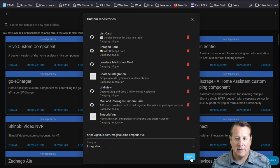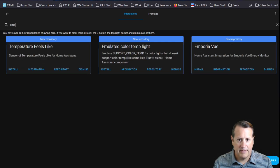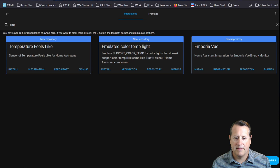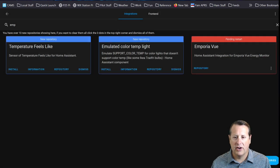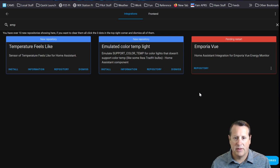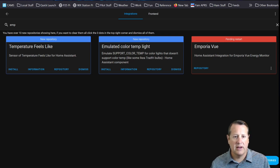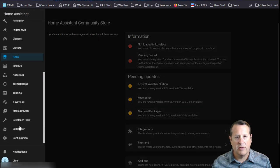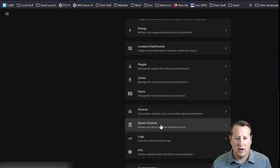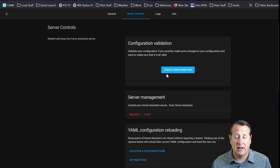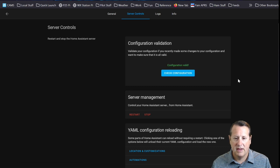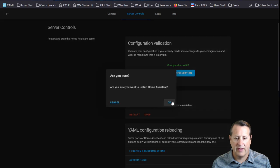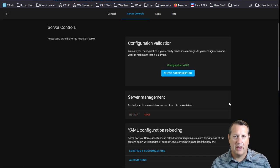It'll show up now as a new integration or a new repository to pull the integration from. You can see it here. Once we do that, we can close this down and we can search for Emporia. You can see we have the Emporia view here. We're going to install this integration. Once you install this, you're going to have to restart Home Assistant. With HACS, most of the integrations you install require a restart. Before you restart, you always want to make sure that you check your configuration and make sure nothing is wrong with it. We'll go ahead and do a full restart of Home Assistant. That'll take a minute or two depending on your hardware.